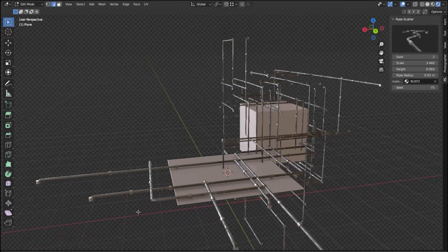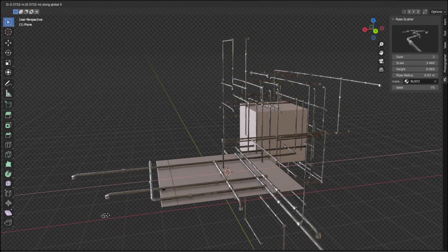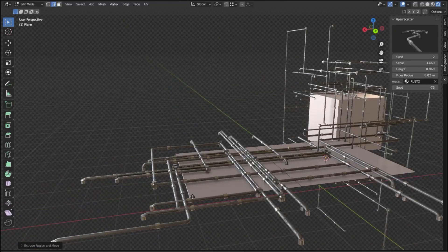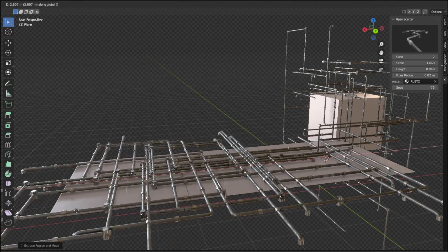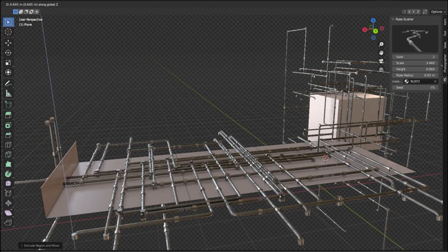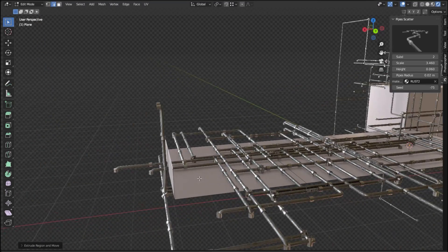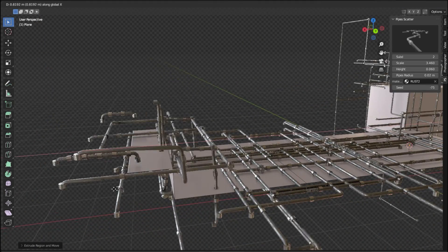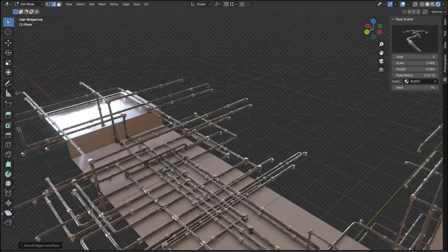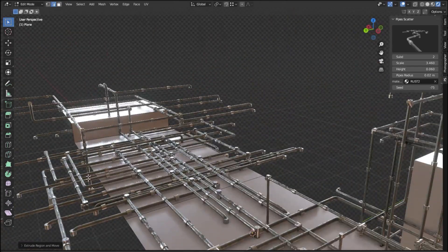Each style can be customized to your liking, allowing you to tweak the setup to get the exact result you need. With this add-on, you can easily scatter pipes on any face, allowing you to create intricate pipe structures for your 3D projects.